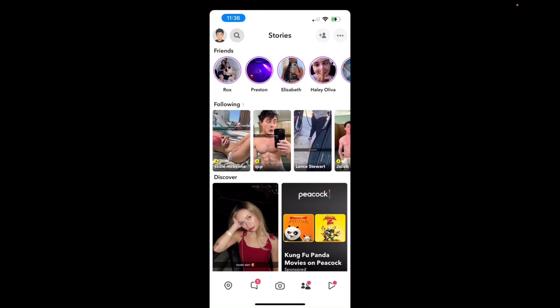Welcome back to 8482 Media. Today I'm going to quickly show you guys how to find your friend's location if they have their location on.